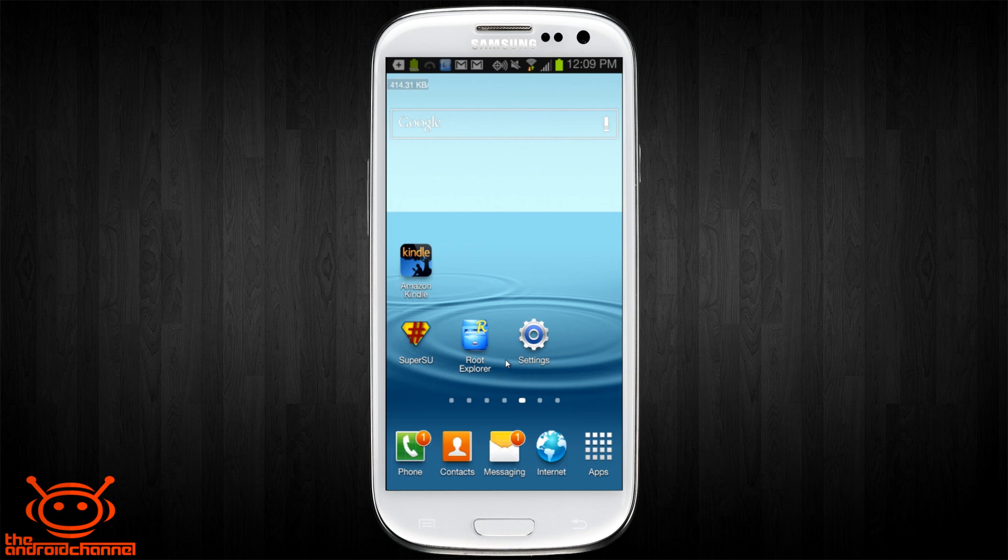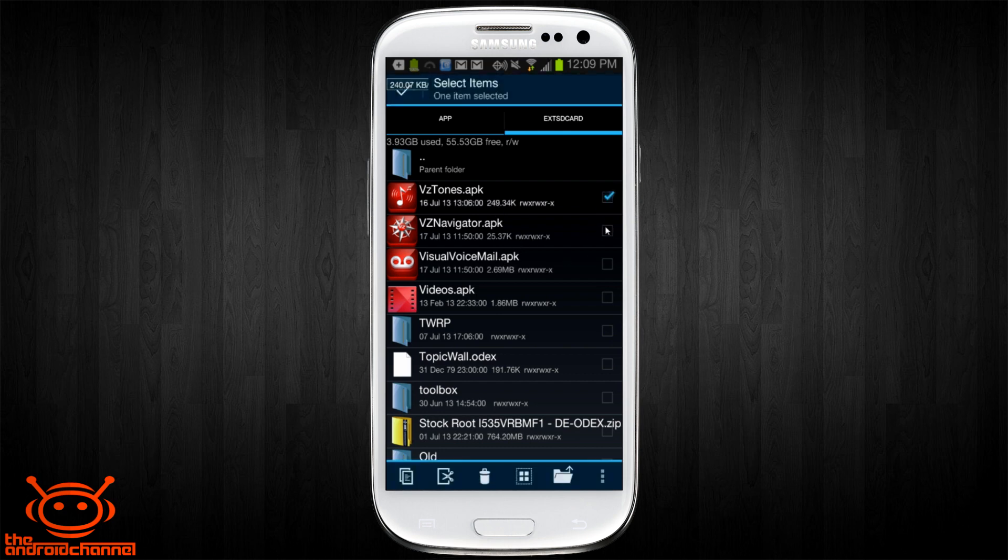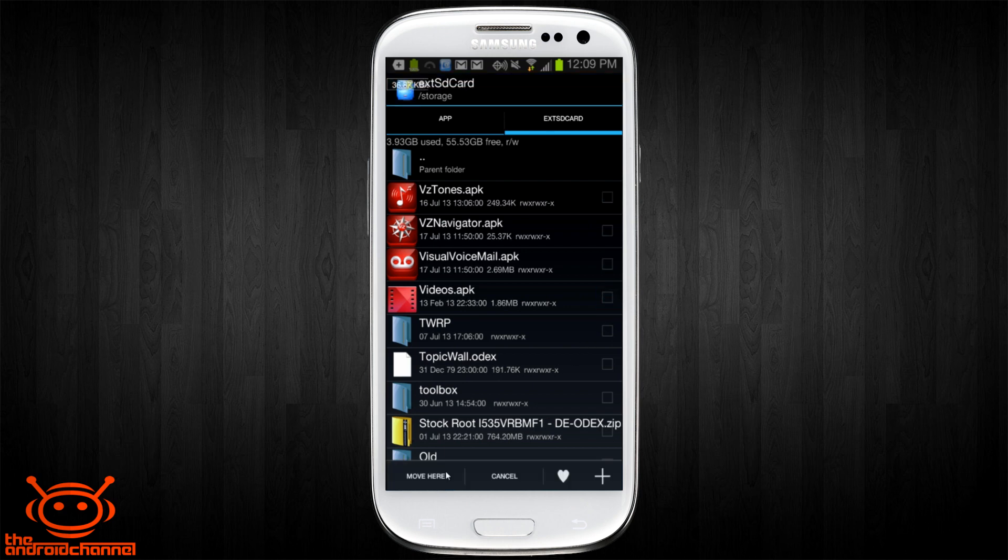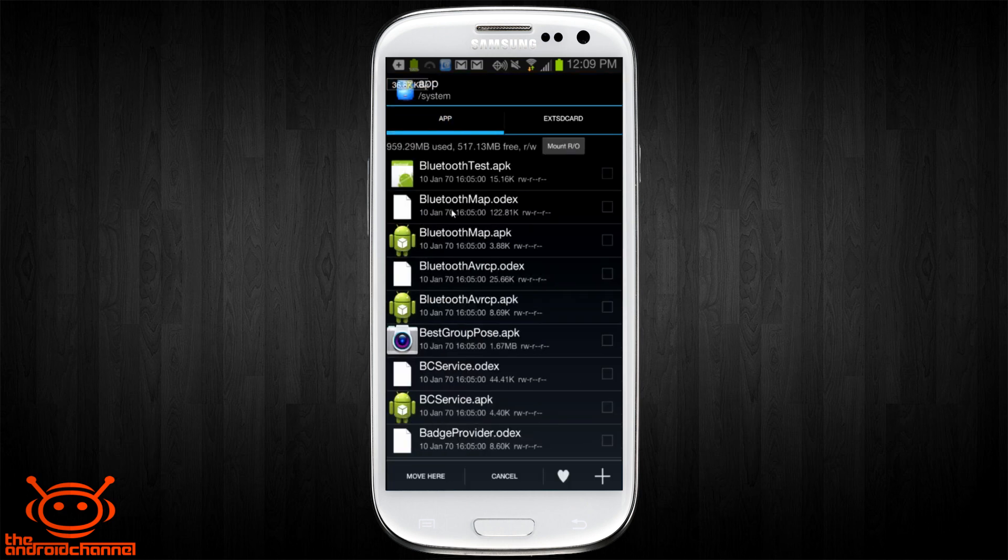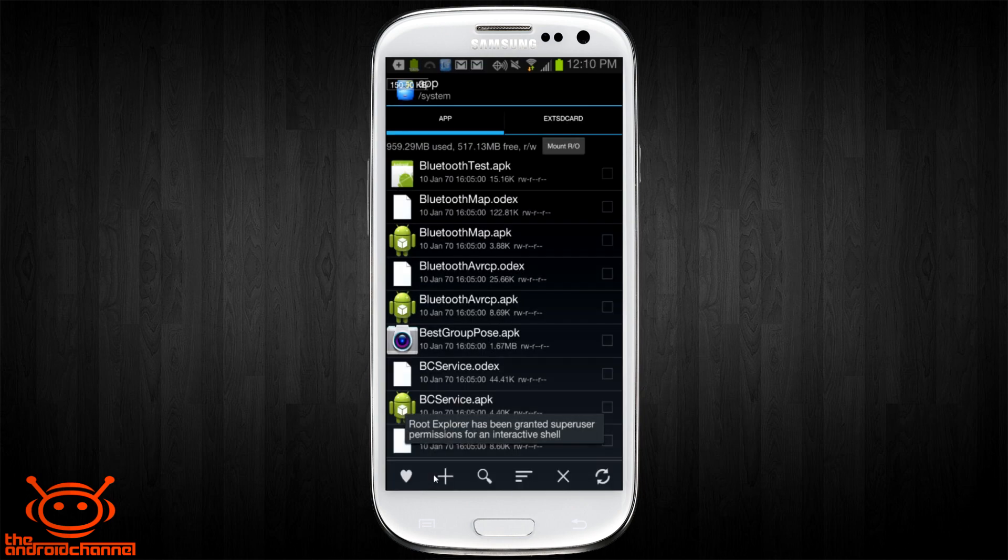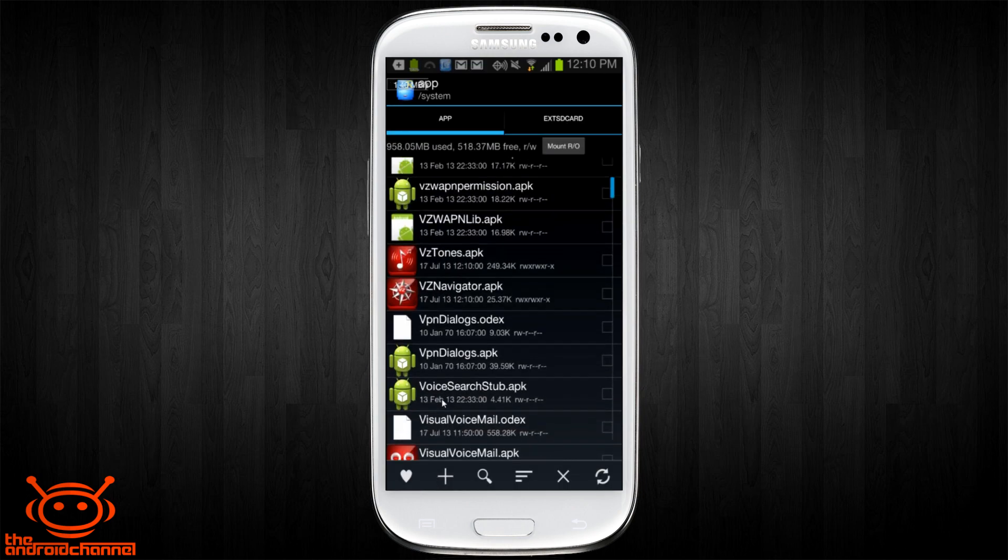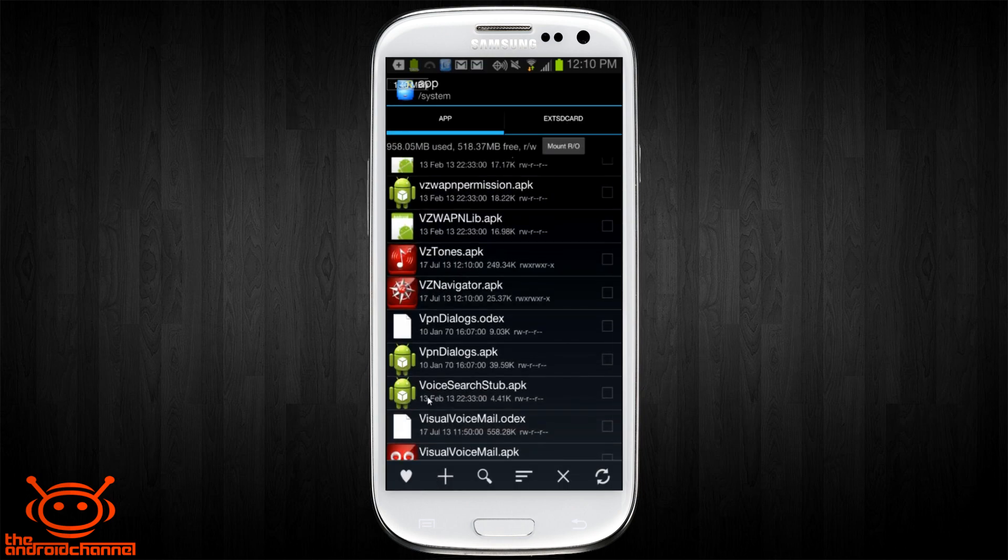Now there is something you need to be aware of. If you go back into Root Explorer, you'll see that the permissions changed on the files themselves once you moved them over to the SD card. So when you do move them back, let's go ahead and move them back to the app folder here. Click cut, go to app and move here and they move over.